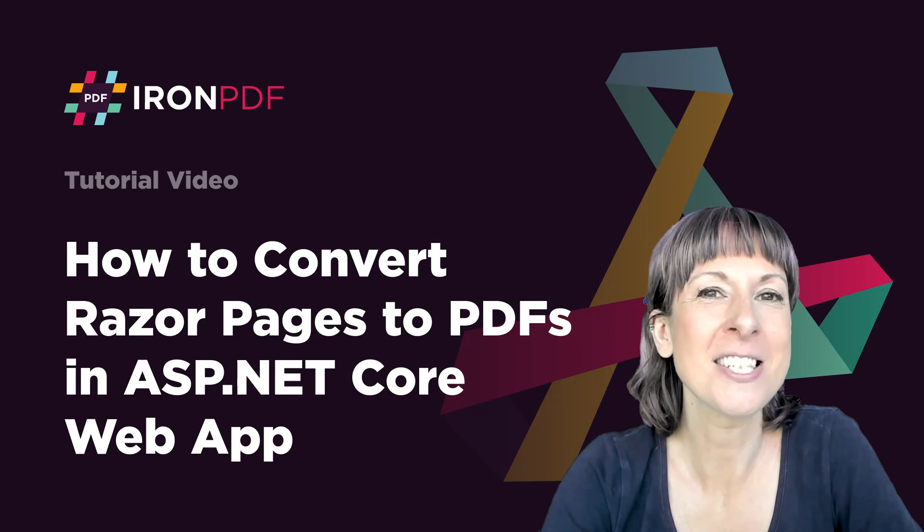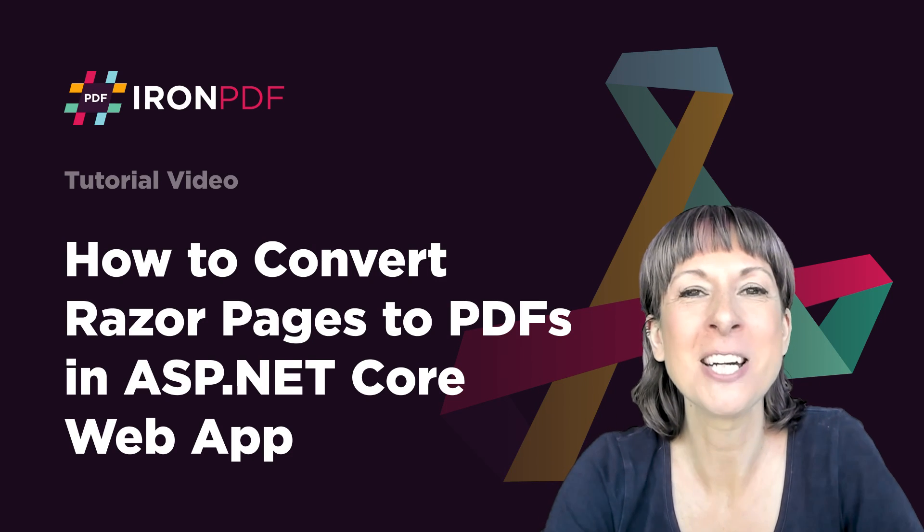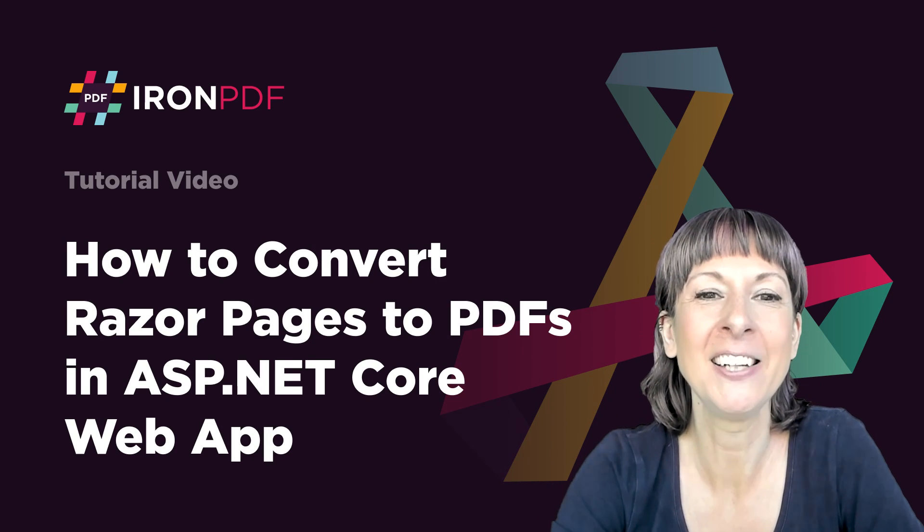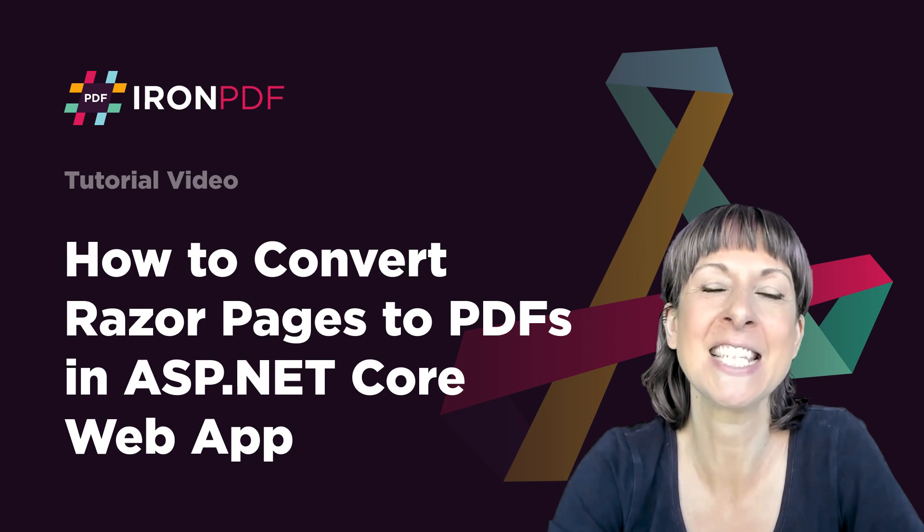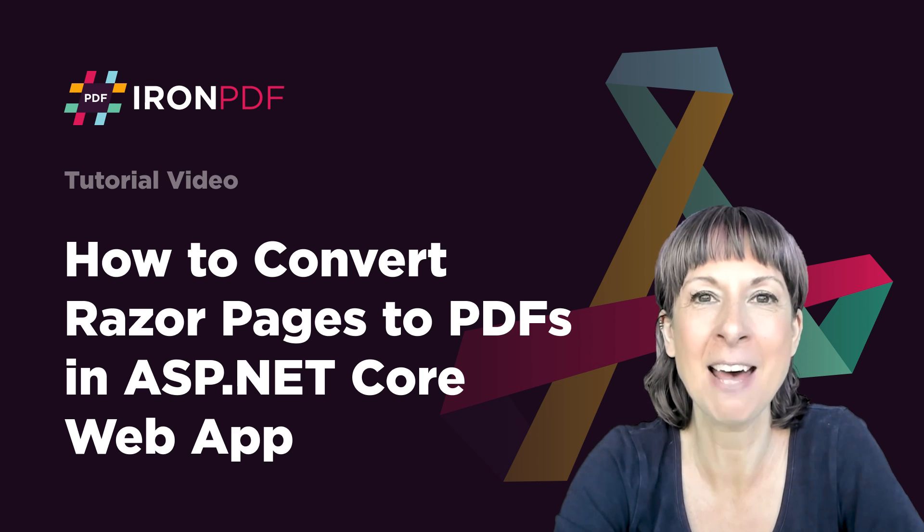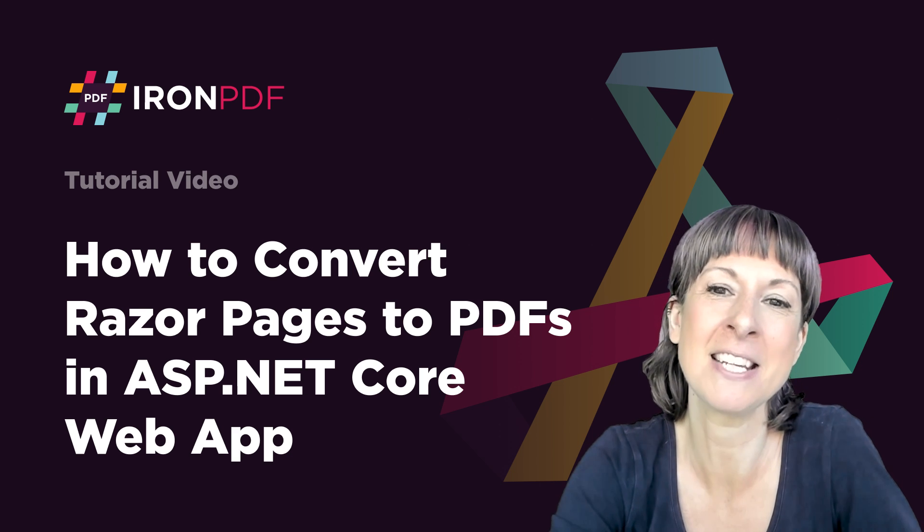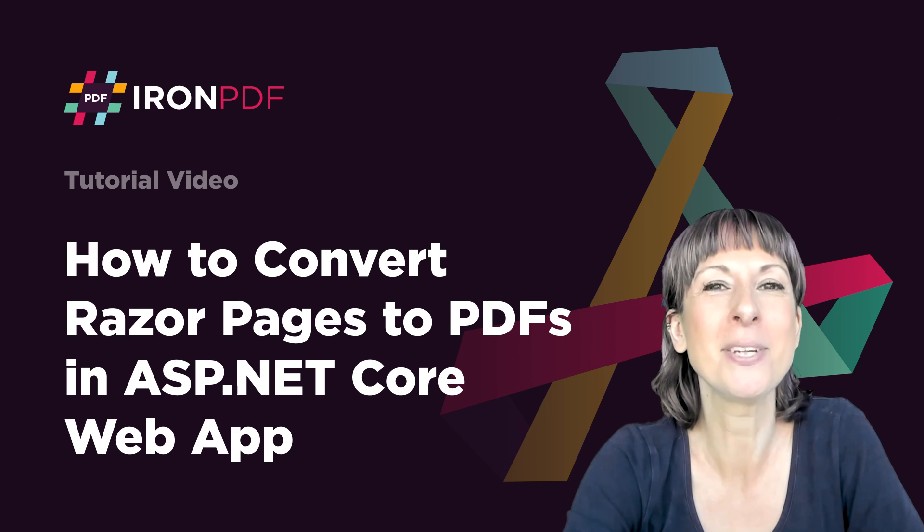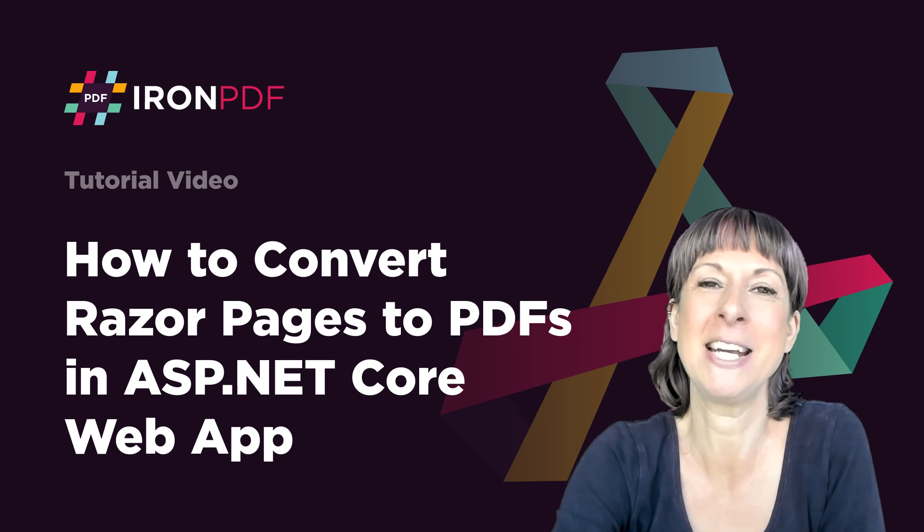Hey guys, I've got an interesting tutorial for you today. We are going to be looking at converting CSHTML to PDF in an ASP.NET MVC web app using IronPDF.